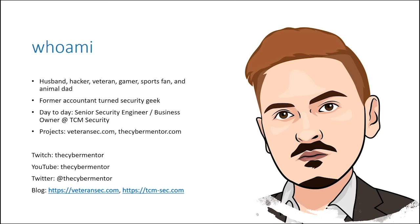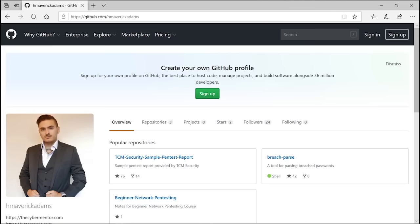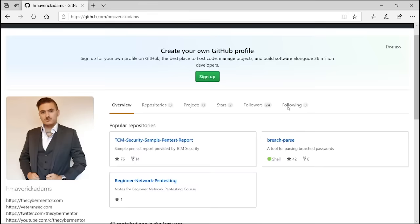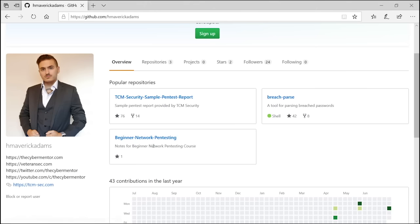Let's dive into the course. I'm going to go to my GitHub repository. If you go to github.com/hmaverickadams, you can see a few repositories. The main one we'll focus on is the beginner network pen testing repo. There's also a breach parse repo and a sample pen test report — we'll be using all of these throughout the course.